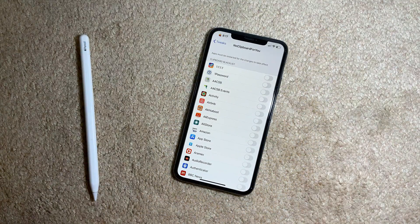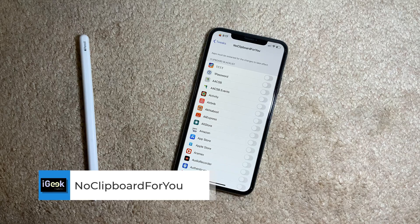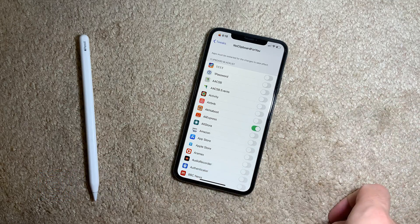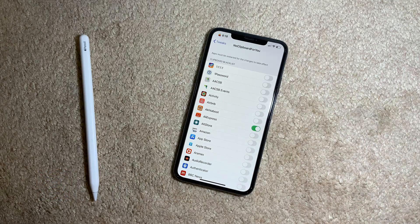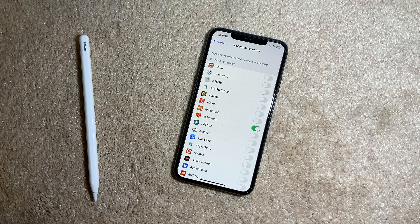The next one is also free. It's useful if you want to stop apps from saving data to your clipboard. You select any app from which you want to deny clipboard saving and it will work — you just need to restart your applications for the changes to take effect. If you have these needs, I suggest you install No Clipboard For You.